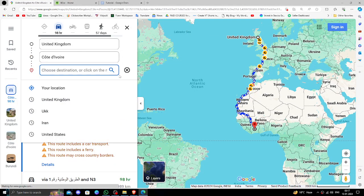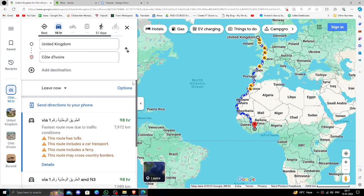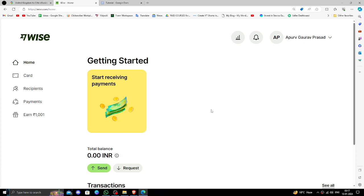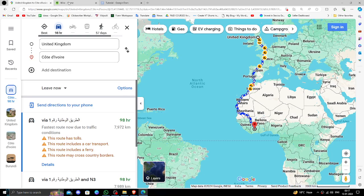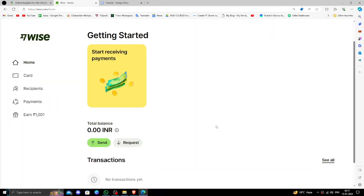Hello and welcome back to my channel. In today's video I will show you how to transfer money from the United Kingdom to Côte d'Ivoire quickly and cheaply using Wise. So let's get started. In order to transfer money from UK to Côte d'Ivoire you need to have a Wise account. If you don't have one, you can create one for free in order to send money.